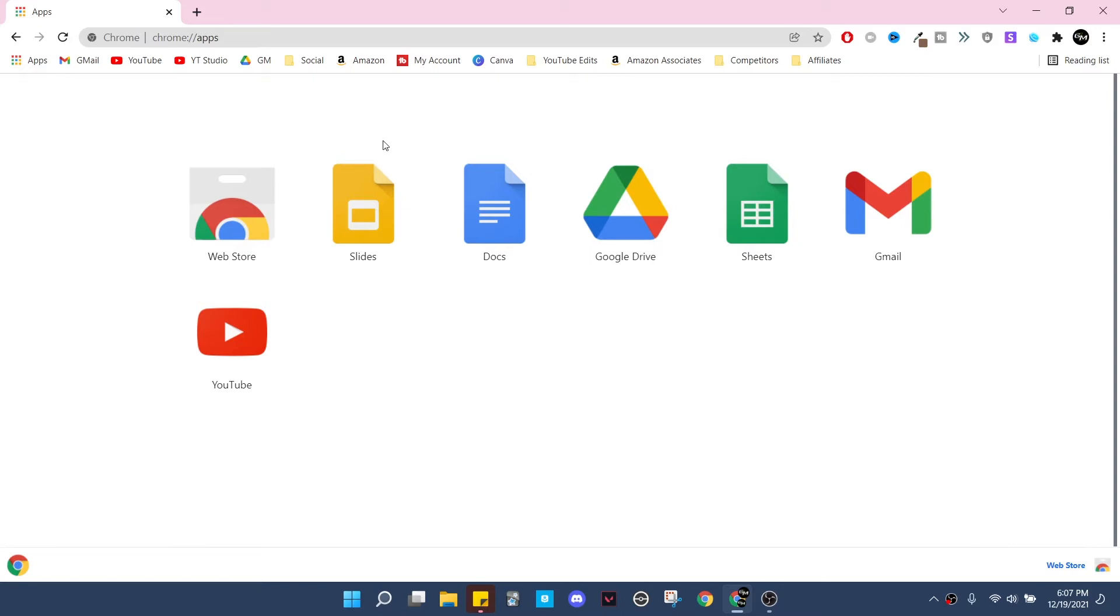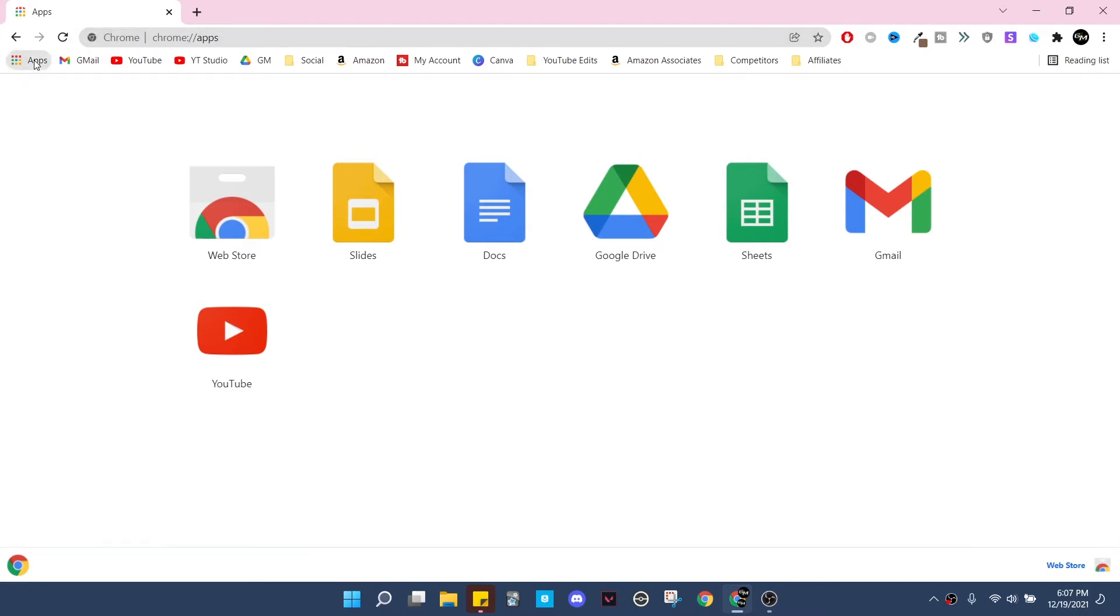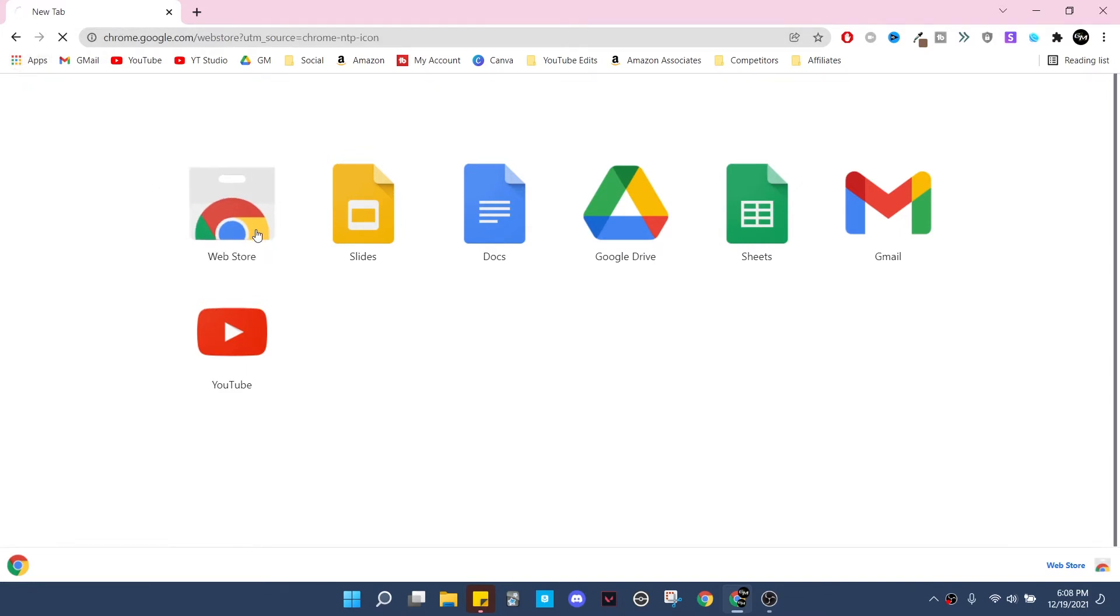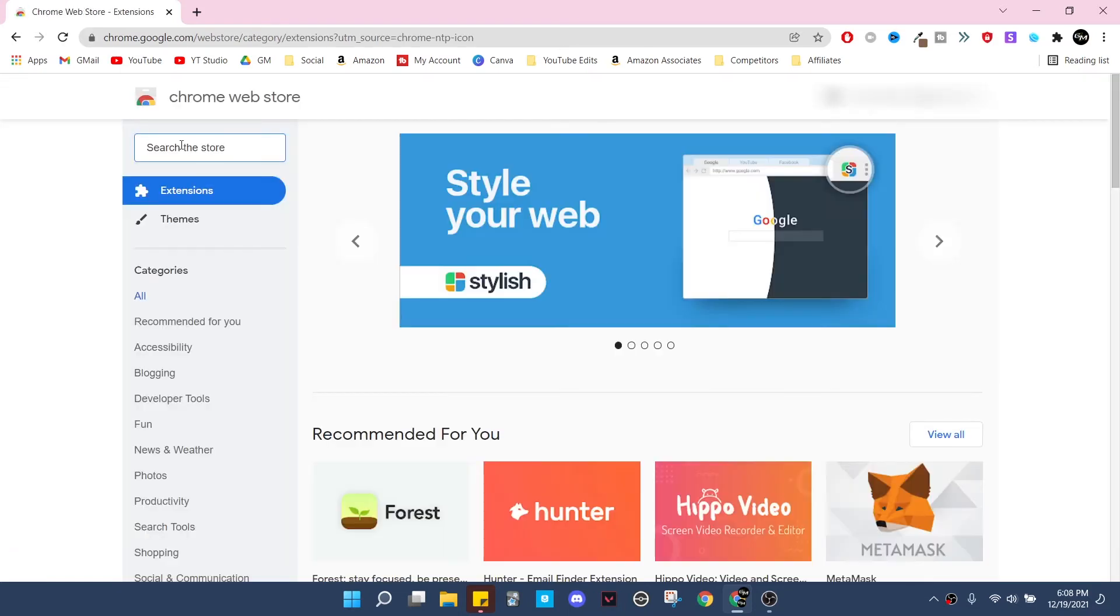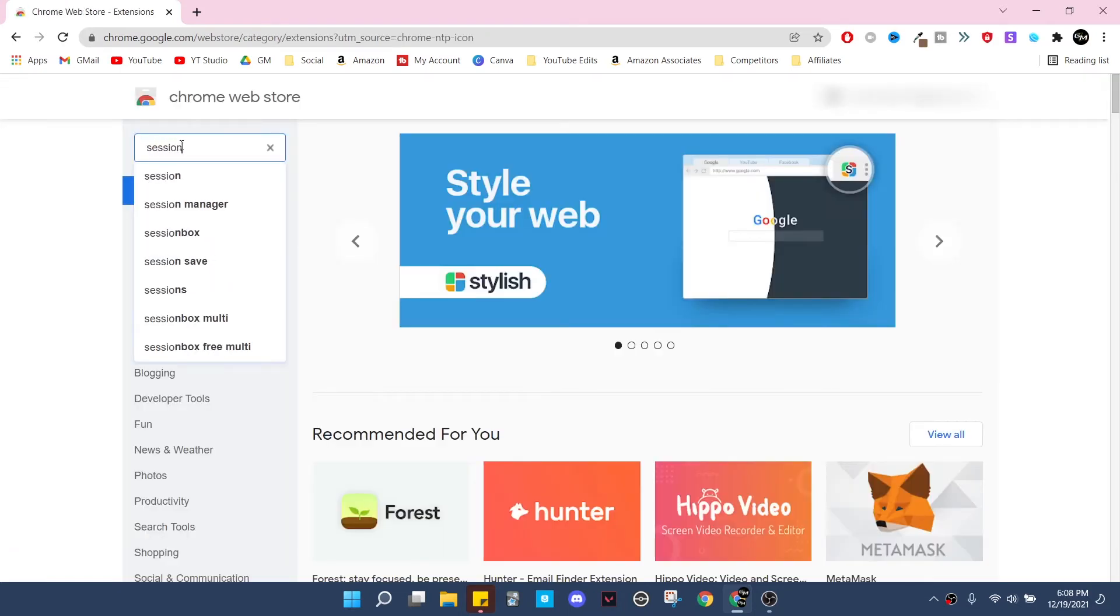I'll go ahead and show you how to get it and show you what it looks like within the application itself. So first thing you need is Chrome - you need to click on apps right here, click on web store, and then you need to type in here Session Buddy.